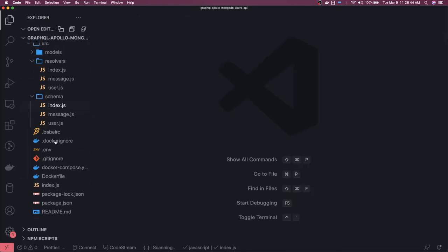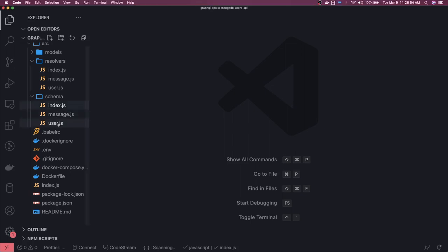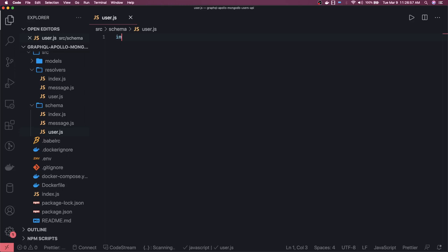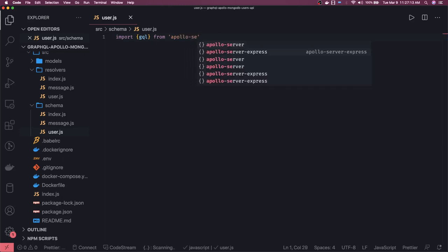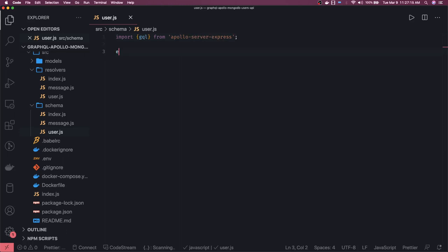Now let's talk about the type definitions first. In the user definition, first of all we need to import gql. Let's go to user and see how we define the schema — it's simple. Import gql; here I'm using Babel to transpile this ES6 code to ES5. We're importing in ES6 style. From apollo-server-express, that's correct, and we'll do export default gql.